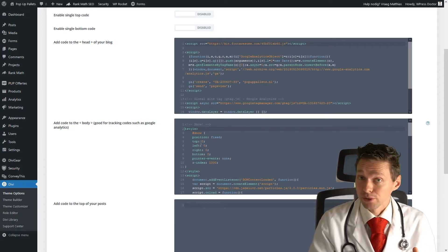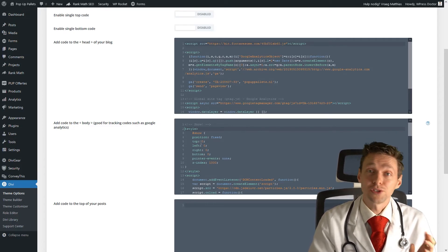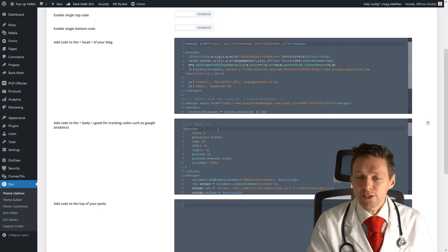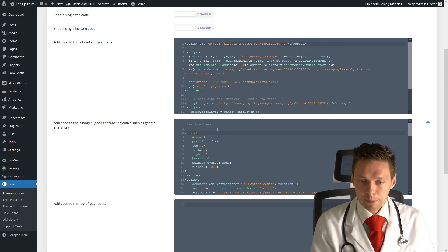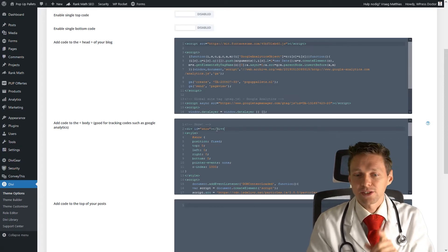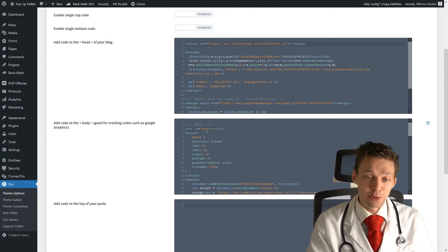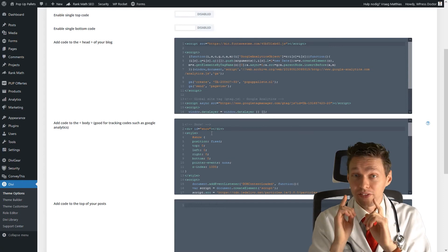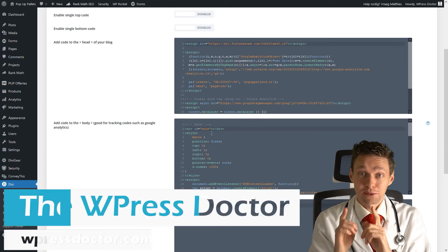And you can add a code module for example, or just an HTML module. And there you can just paste in this code. And if you do that, you will only have the snow on that particular page.